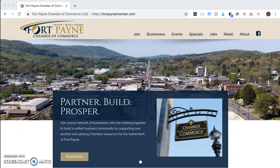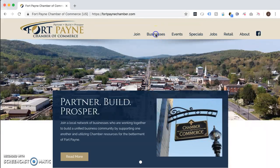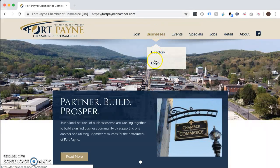If you're a Chamber of Commerce member, you can take advantage of member-to-member discounts. In order to see those, you have to log into the website. So you'll go under Businesses and Login.